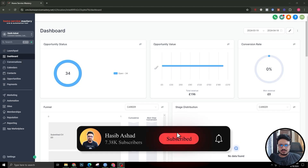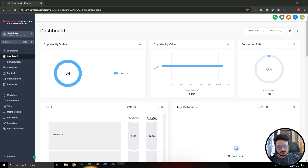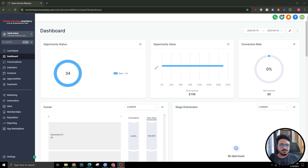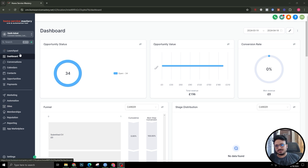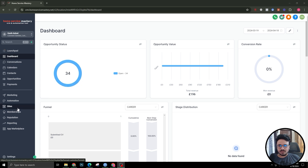Hey guys, Hasib here. In this video I'm going to talk about Go High Level forms. If you're new to High Level, this video might be really useful for you. I'm going to talk about how to create forms, how to set up different kinds of automations, and how to make the best use of High Level forms basically.